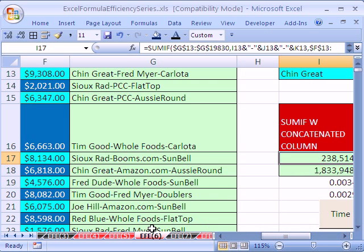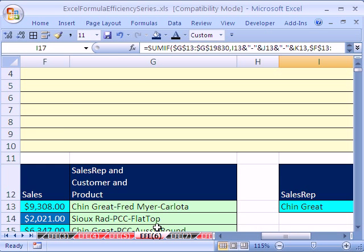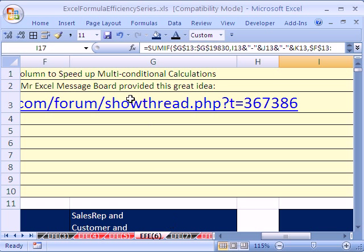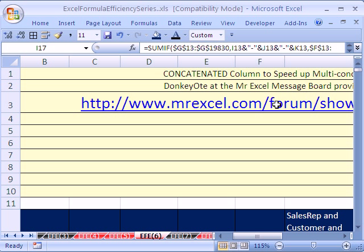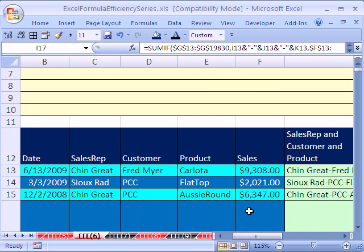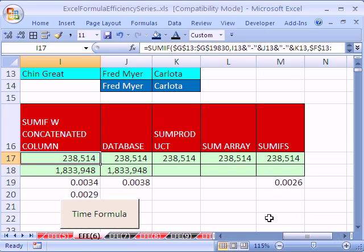and by the way, most of the tricks in this series are from the white paper, and if you download, look at the notes, there's links to that white paper, but this particular trick came from Don Quixote at the MrExcel message board, and there's the link if you want to go read that string there. All right, we'll see you next trick. All right.